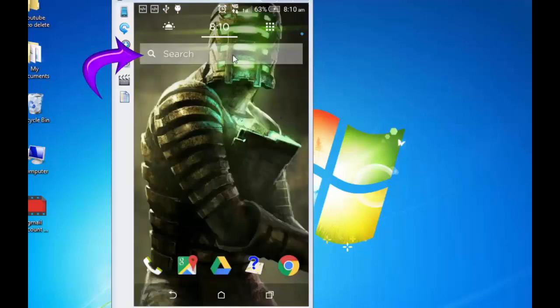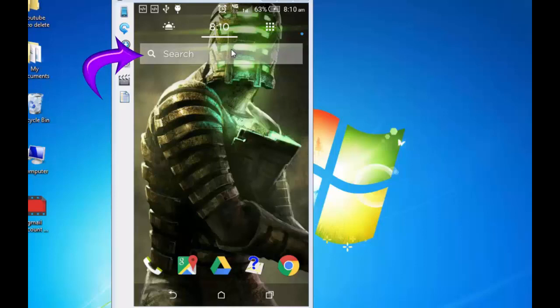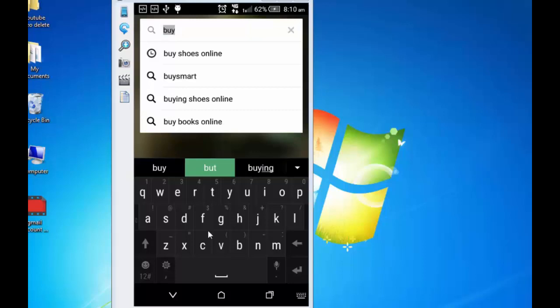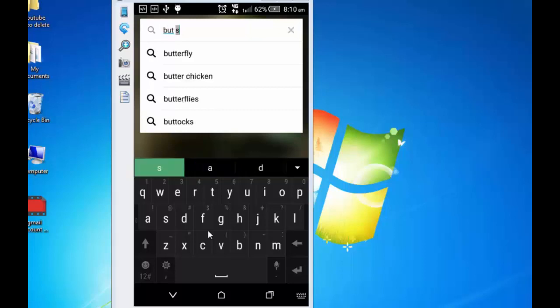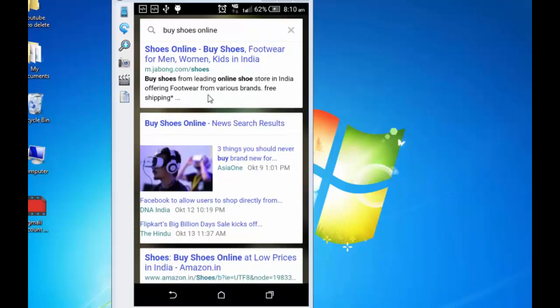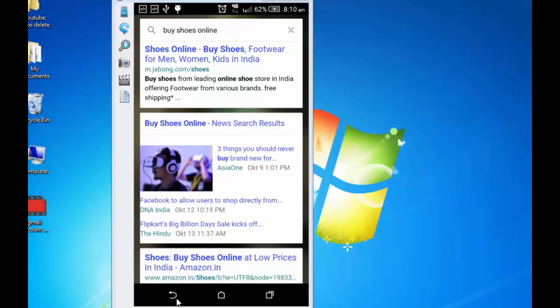This search bar also works as a Google search for me. I tap on it and search for, let's say, buy shoes online. And here are the results from the search engine. I go back.